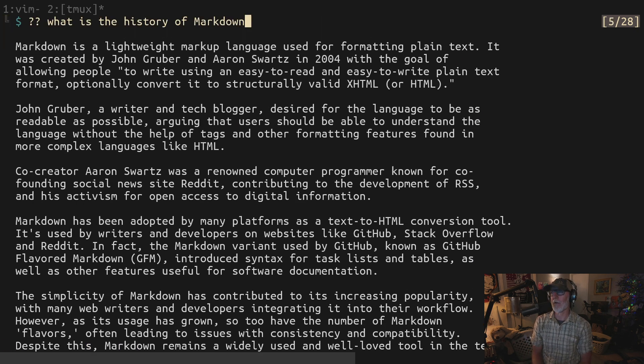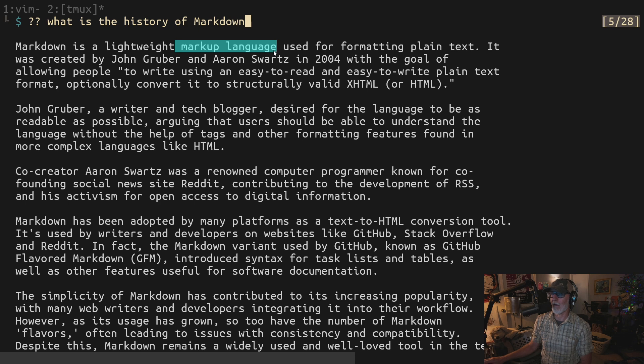Markdown is a lightweight markup language used for formatting plain text. What is a markup language? A markup language is a language that uses other symbols or words to change the presentation of the content.